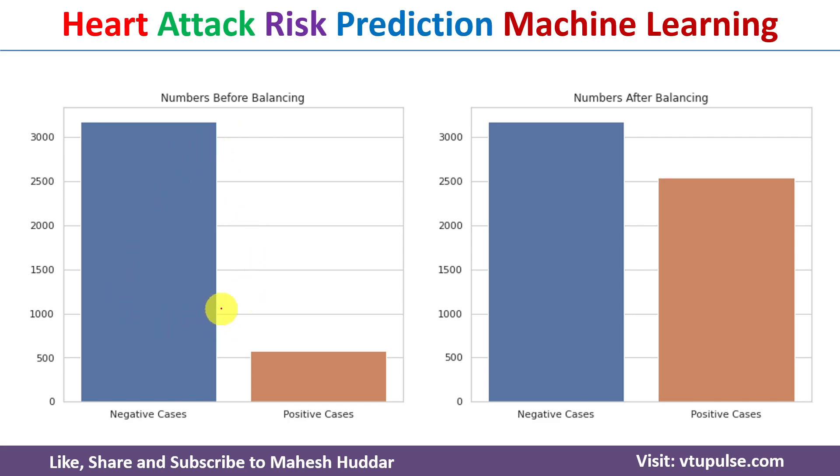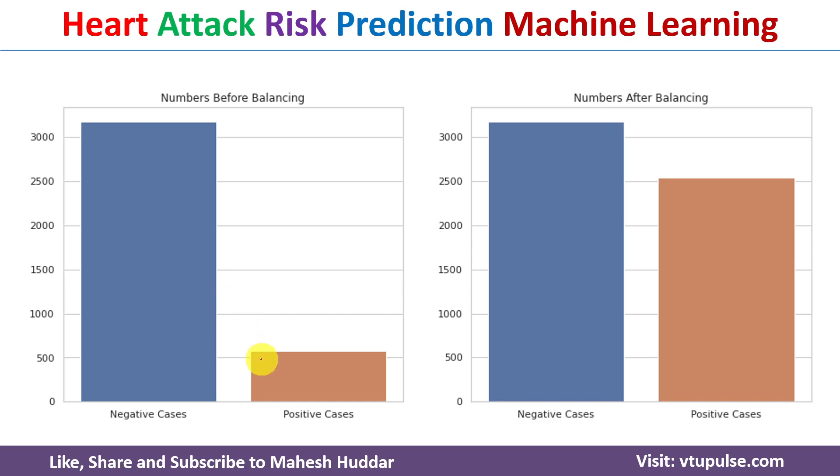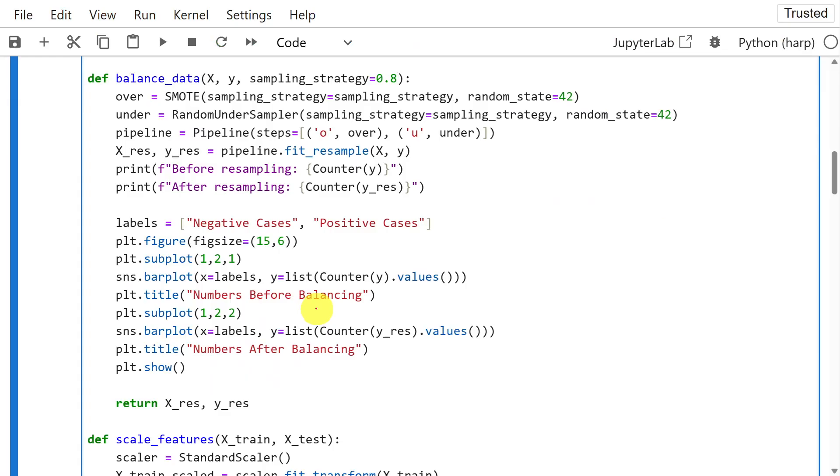In this case, we can see that the number of negative cases are more than the number of positive cases. The negative cases are far more than the positive cases. So it will become an imbalanced dataset. So to balance the dataset,